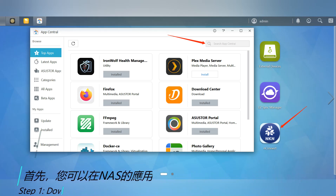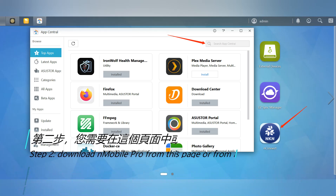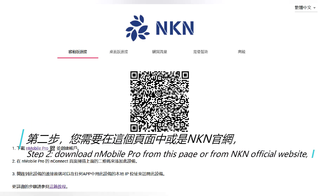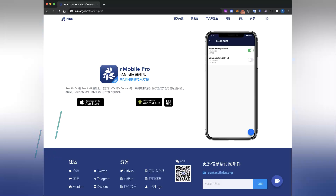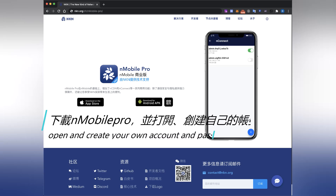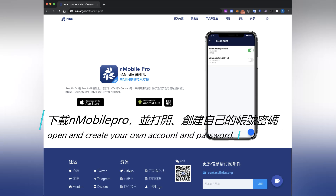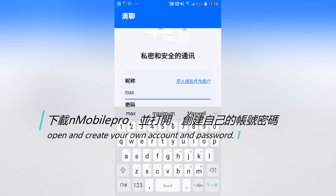Step 2: Download and install a mobile probe from the NKN official website. Open the app and create your own account and password.